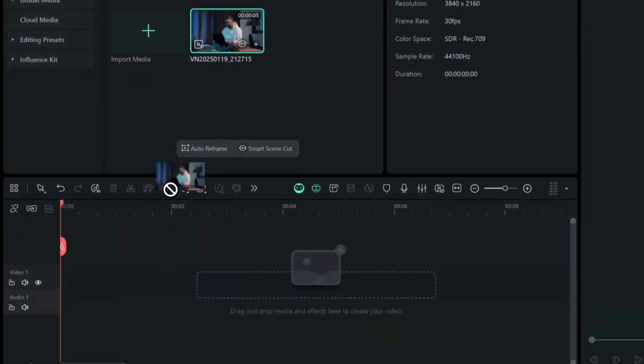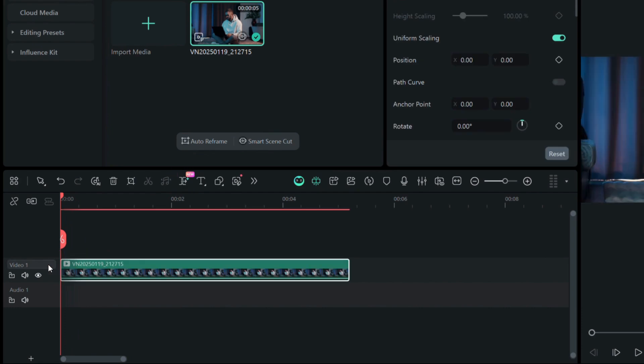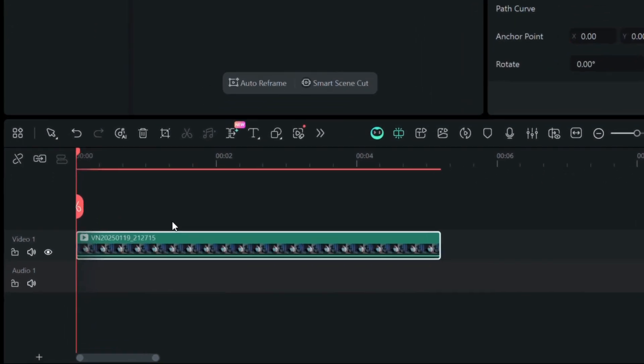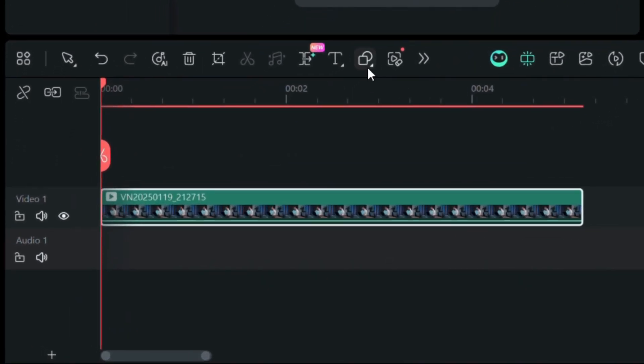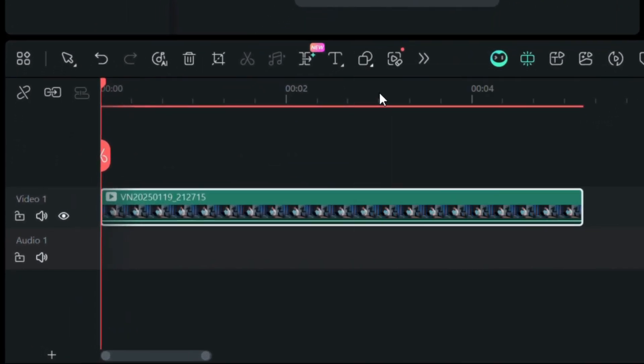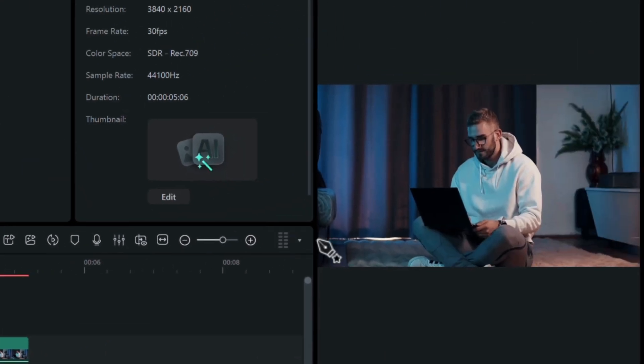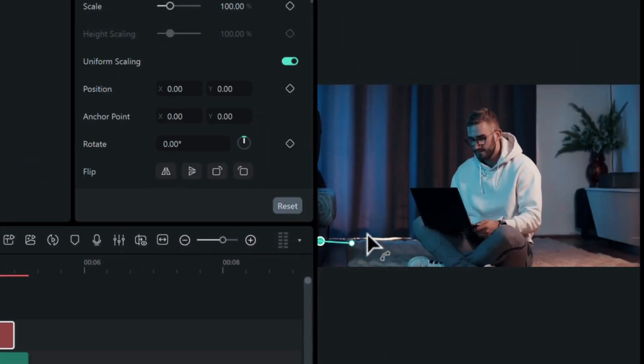Start by dropping your video onto the timeline, then head over to the toolbar under drawing tools and select the pen tool. From there, you can start drawing a line on your video.